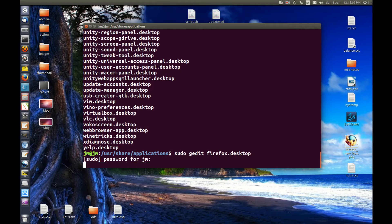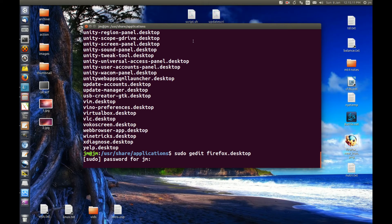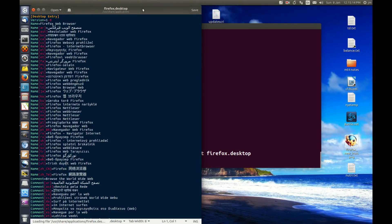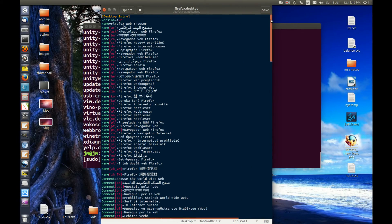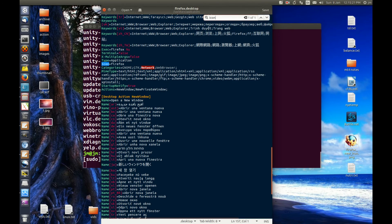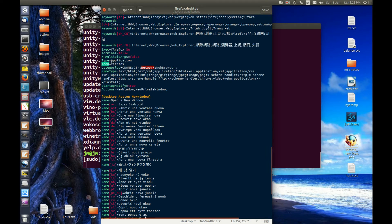Hit enter, throw in your password, and it should open up a file here shortly. This is the Firefox desktop icon information. Now do a Ctrl+F to find something called 'icon'. Here we go — this is the icon it's using, pretty much just a standard Firefox icon itself.